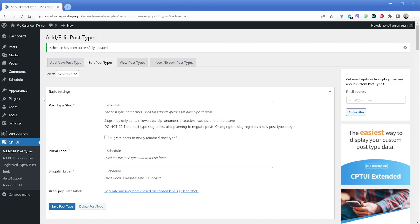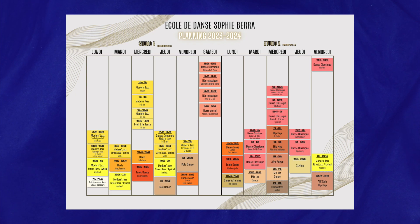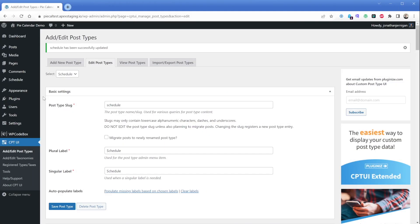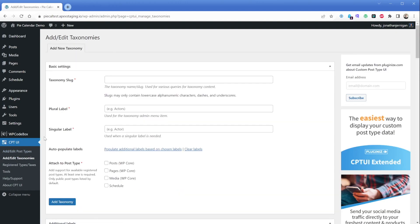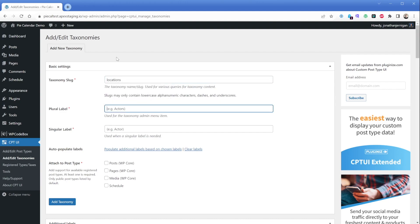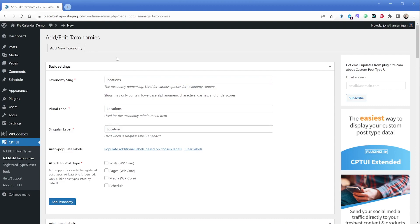Now that we have our post type set up, let's go ahead and create a custom category so that we can better organize our classes. If we refer back to our schedule for this client, we can see that we have both a designation for Studio A and Studio B, as well as the difficulty levels indicated here. So we're going to use CPT UI again to create our custom taxonomy, which we're going to call "location." In the left sidebar of CPT UI, you can see there's an "Add/Edit Taxonomies" option — click that. This time, we're going to enter "locations" as our slug.